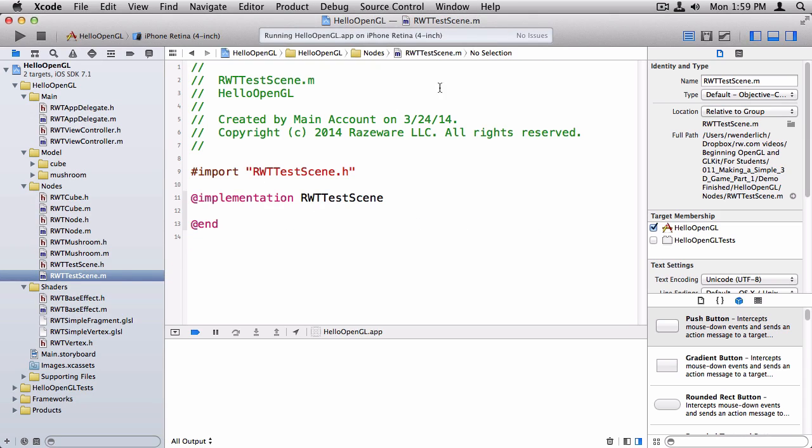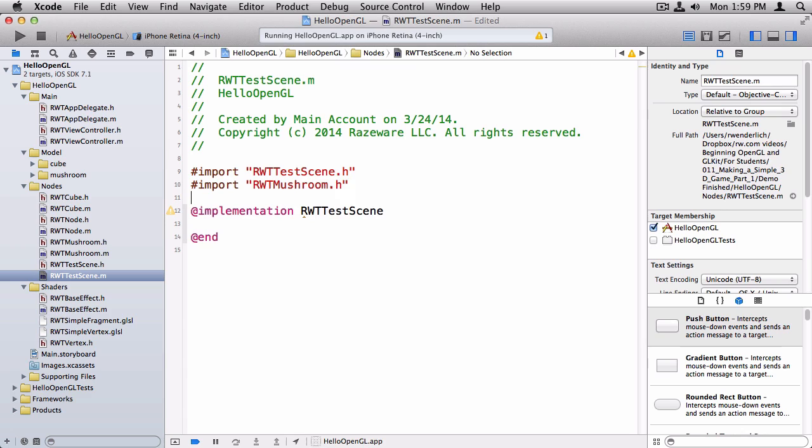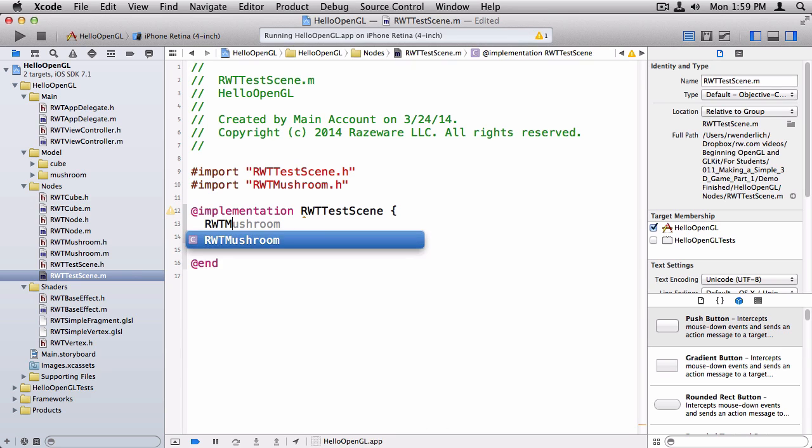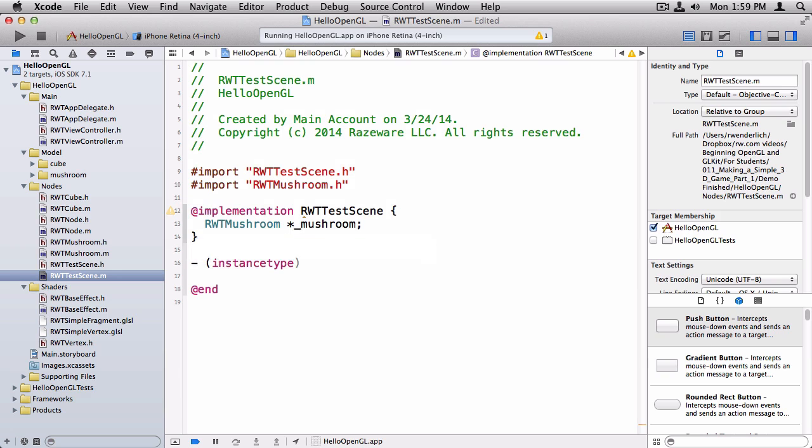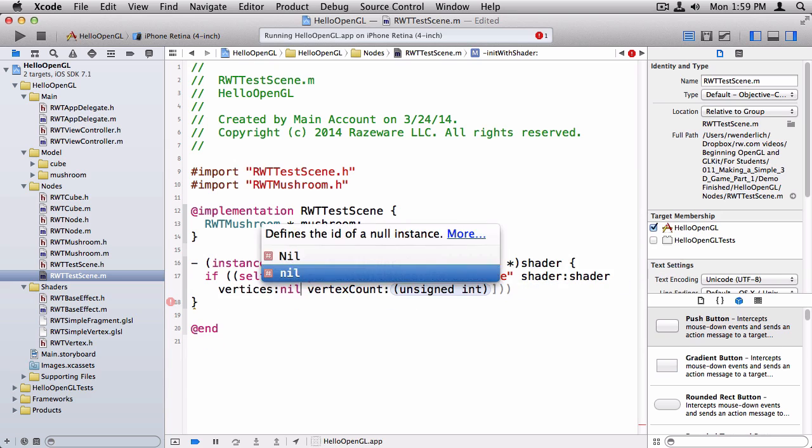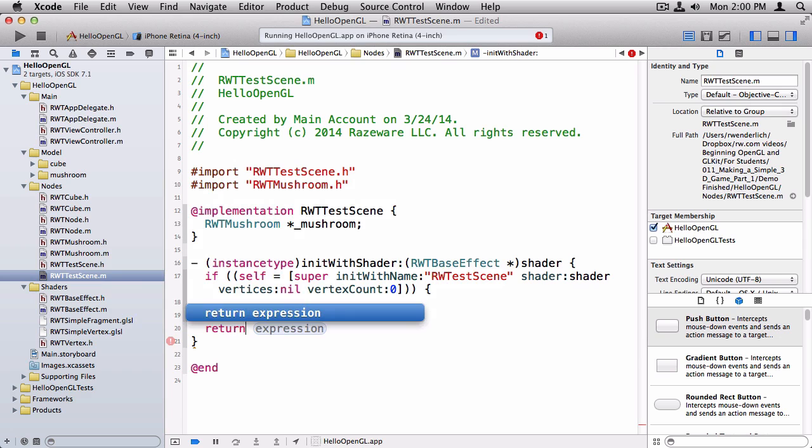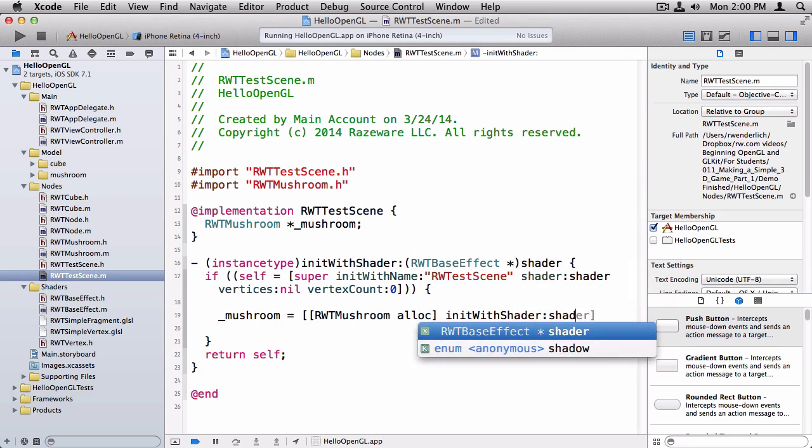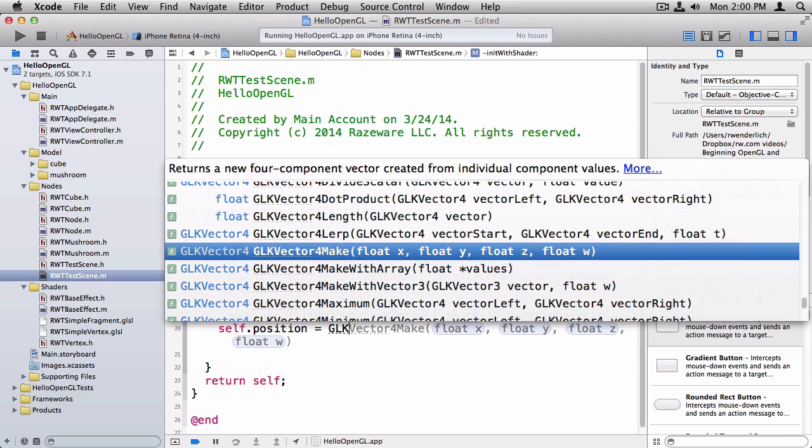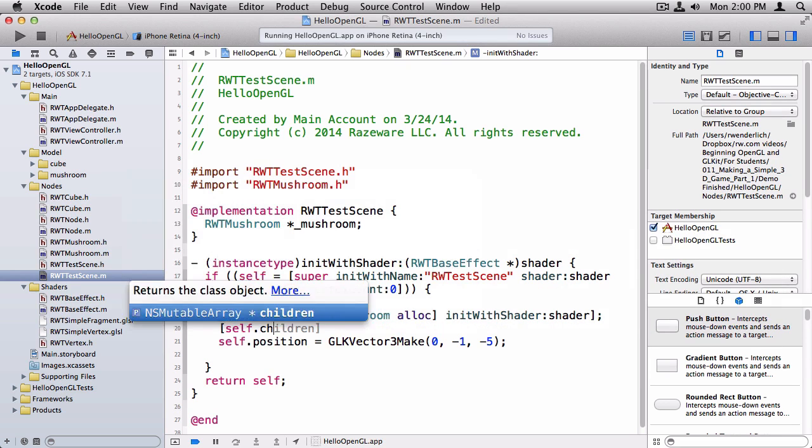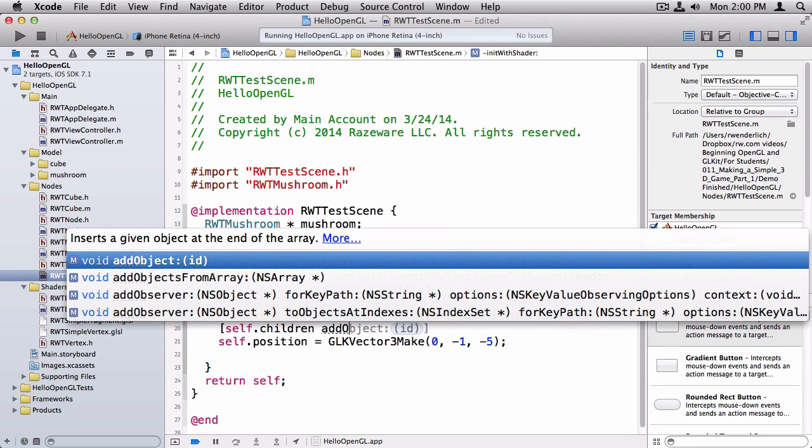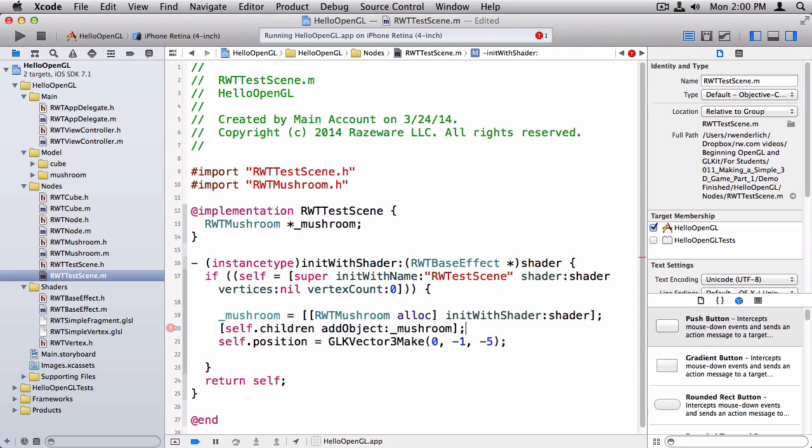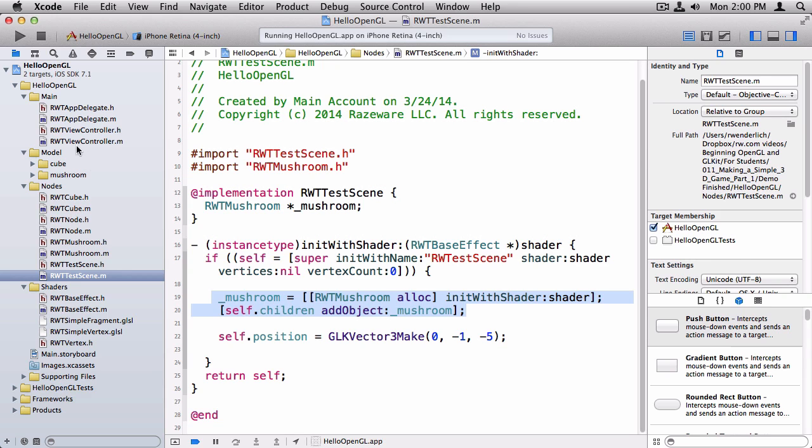There's just going to be an initializer here. Switching over to the implementation file. We'll import RWT mushroom because that's the... Basically, we're trying to get the exact same setup we have right now, but just a little bit cleaner. So we'll make a RWT mushroom variable here. And let's make our initializer. Notice for the vertices, we're going to pass a nil and the vertex count zero. Because we don't have any geometry, we're just containing children here. We initialize our mushroom the standard way. And we're going to position the scene a little bit. Oh, we have to add it as a child, of course. So self.children, add object. That's the important part, mushroom. And we don't have to write any code like we did earlier in the view controller to render that mushroom recall update. Because since it's in this children's array, and we already added the code to do that in RWT node, we're all good to go.